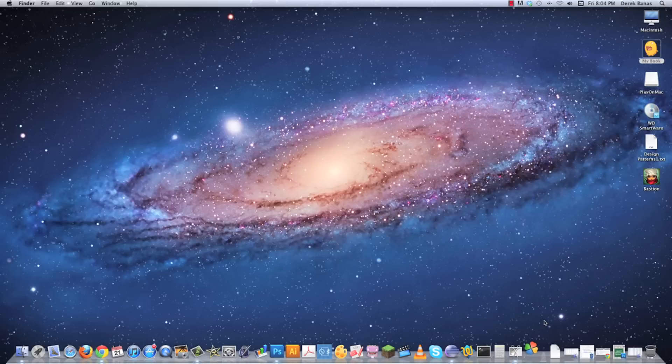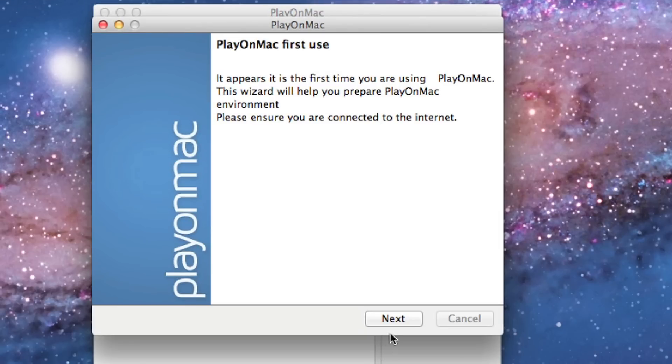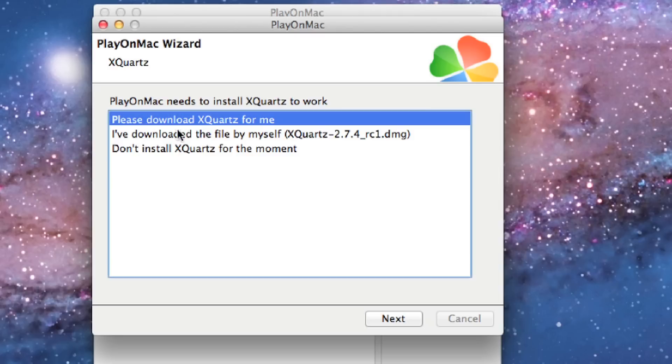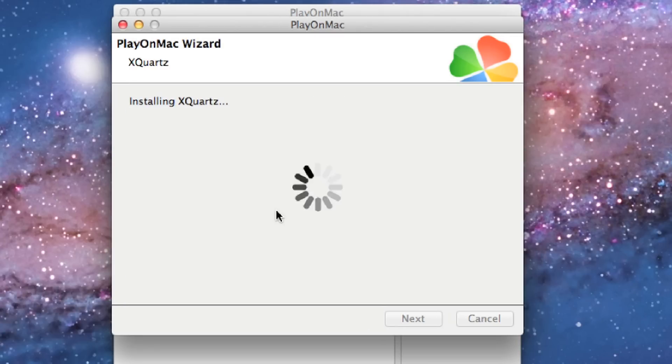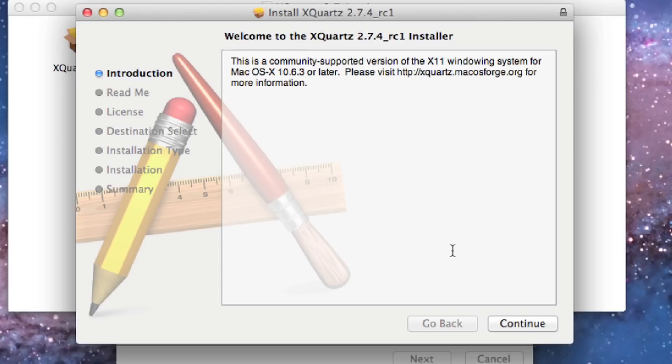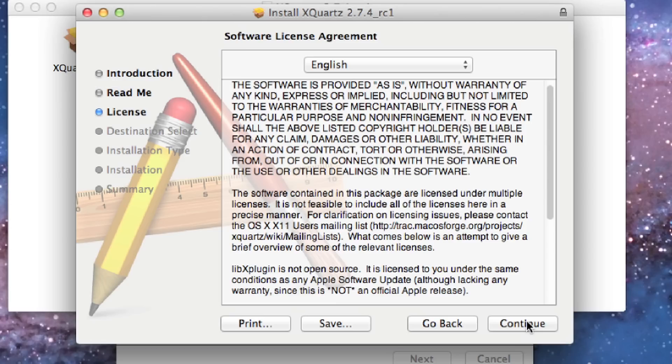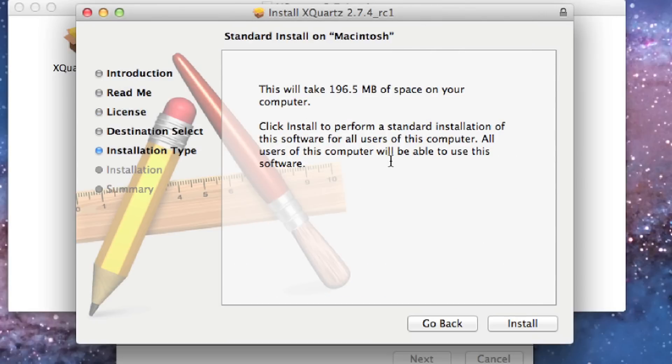For now we're just going to focus on this because Torchlight 2 seems to be the game everybody wants to use. You're going to get this little pop-up when it's done installing, and you want to click here please download XQuartz for me and hit next. It's going to download and install XQuartz. Here is that installer and we're just going to click continue, agree, and then install.